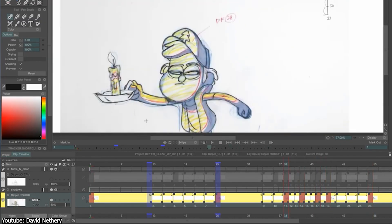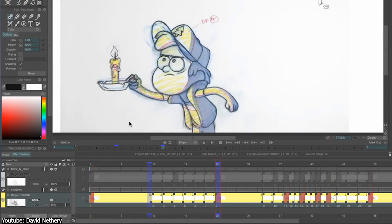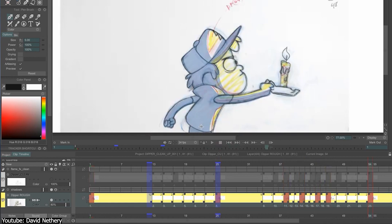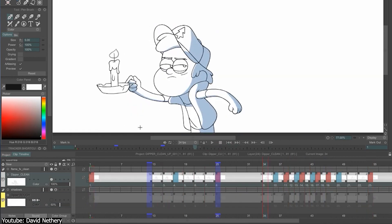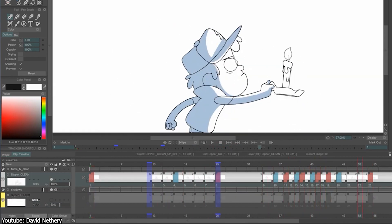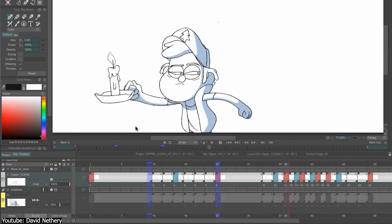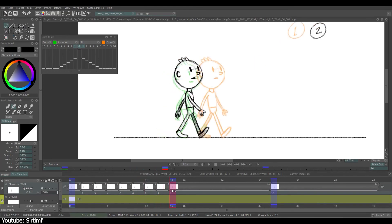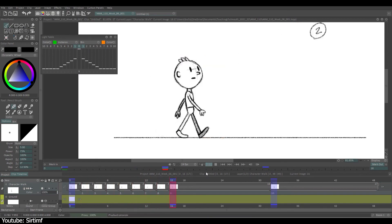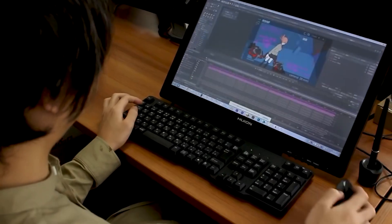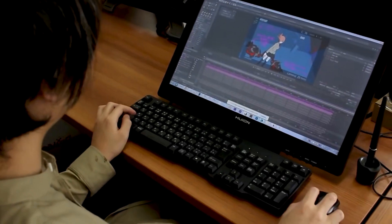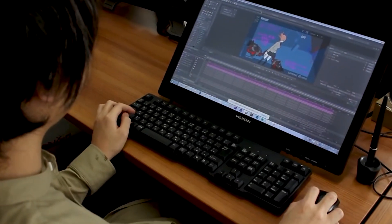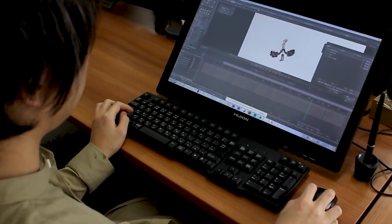We can bring up Harmony as an alternative that can even support puppet animation, and OpenToonz, which, although less optimal, is still a reliable option to create and clean up traditional and traditional-looking animation.